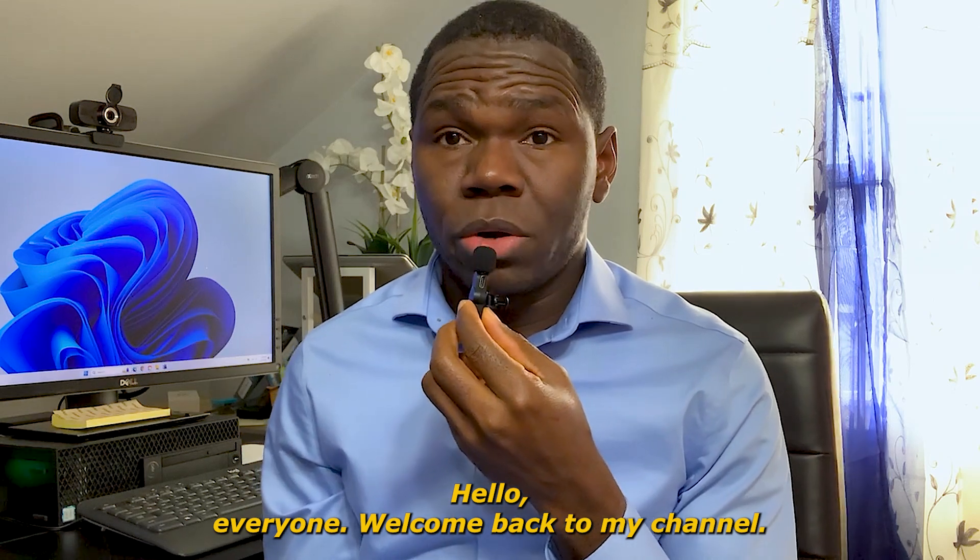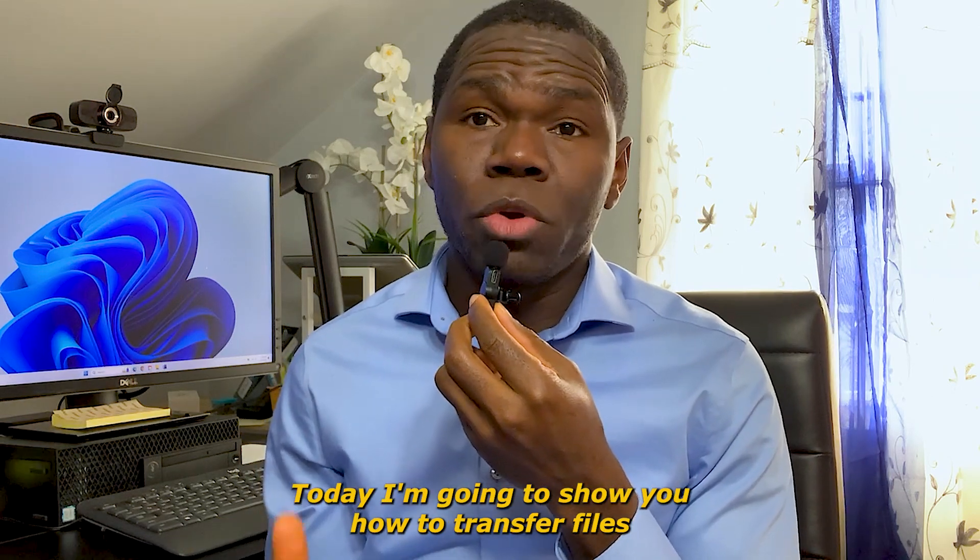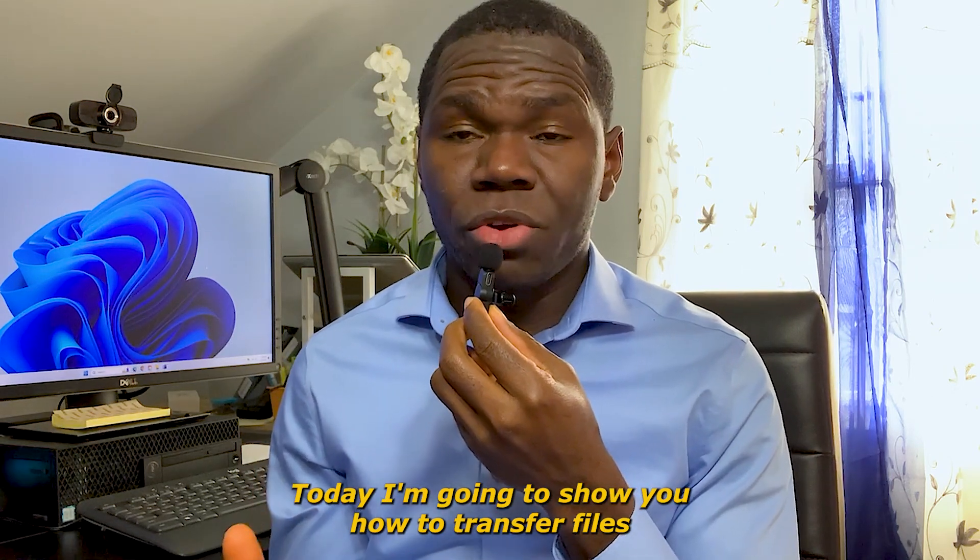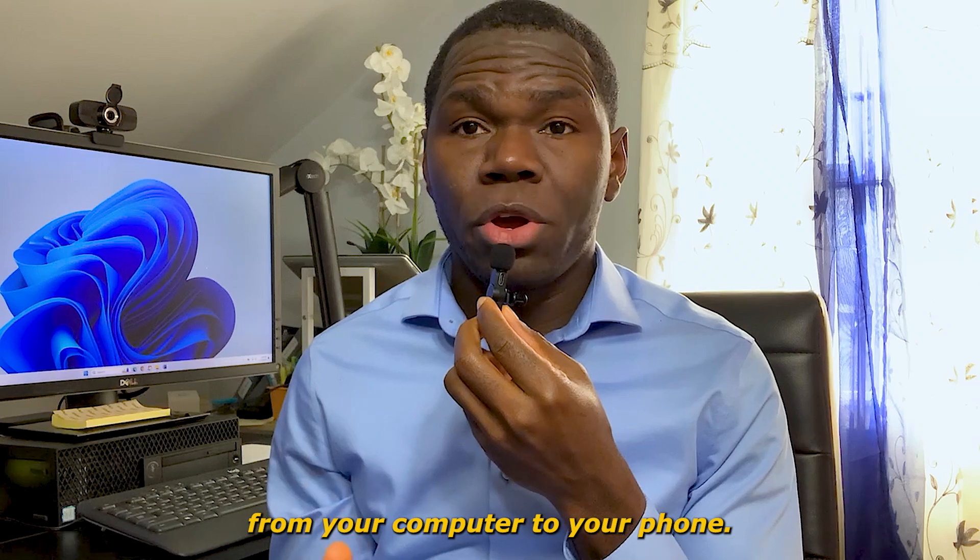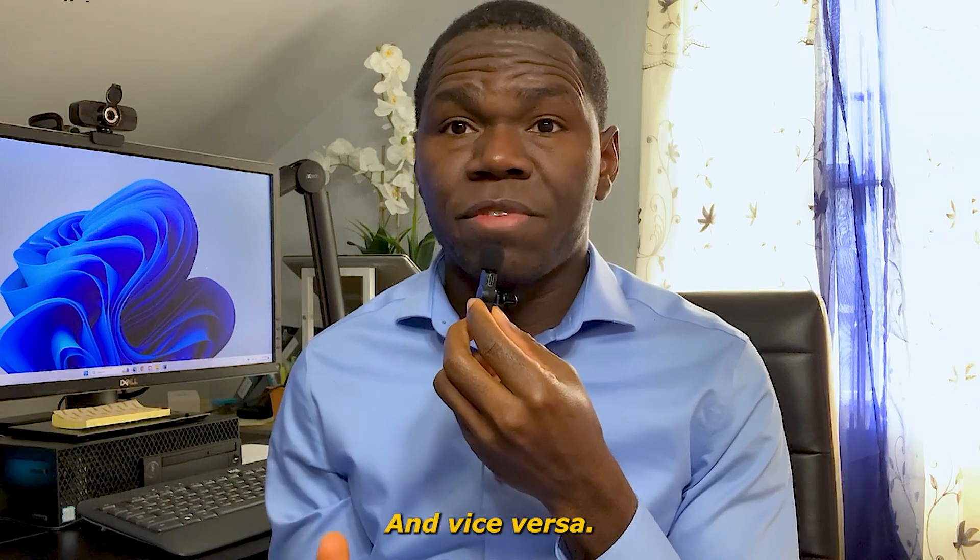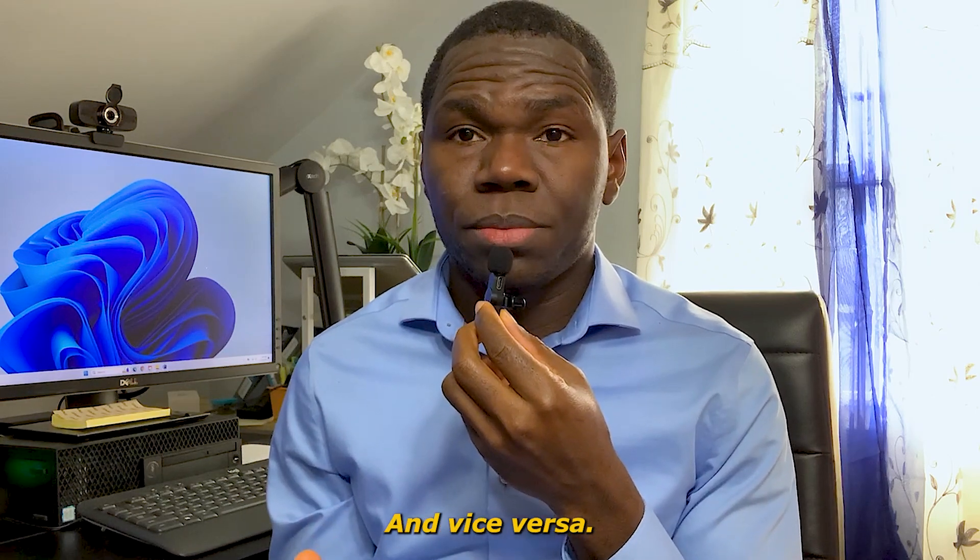Hello everyone, welcome back to my channel. Today I'm going to show you how to transfer files from your computer to your phone and vice versa.